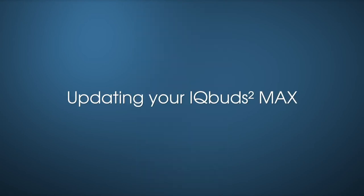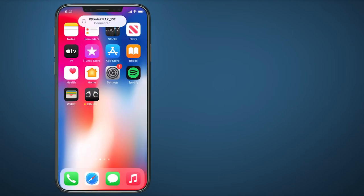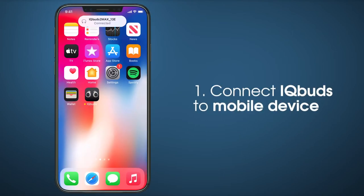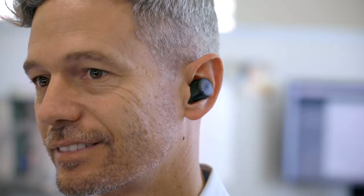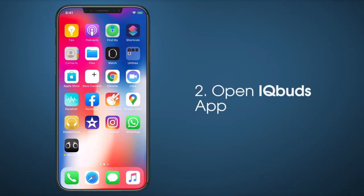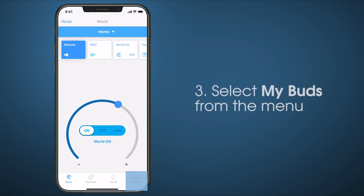Updating your IQbuds 2 Max. First, connect your IQbuds to your mobile device. Then open the IQbuds app. Select My Buds from the menu.